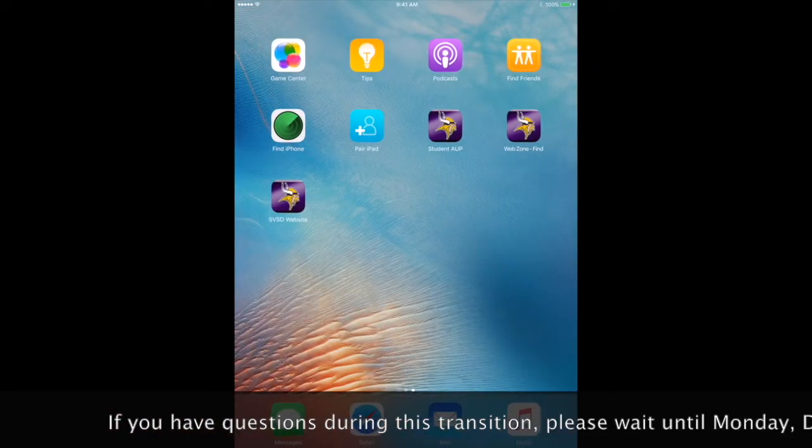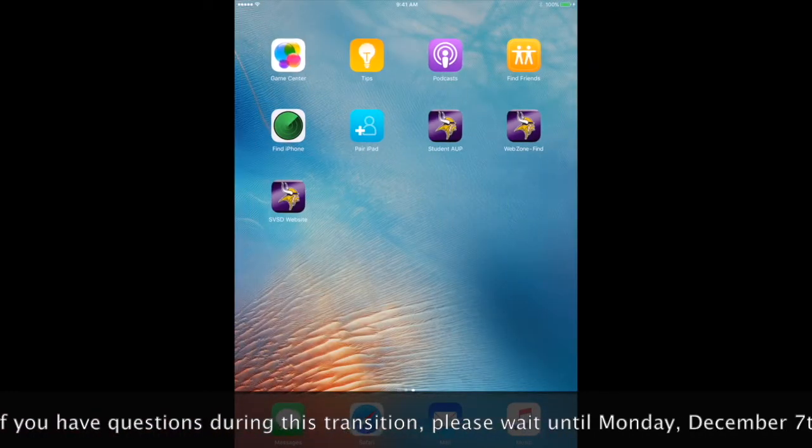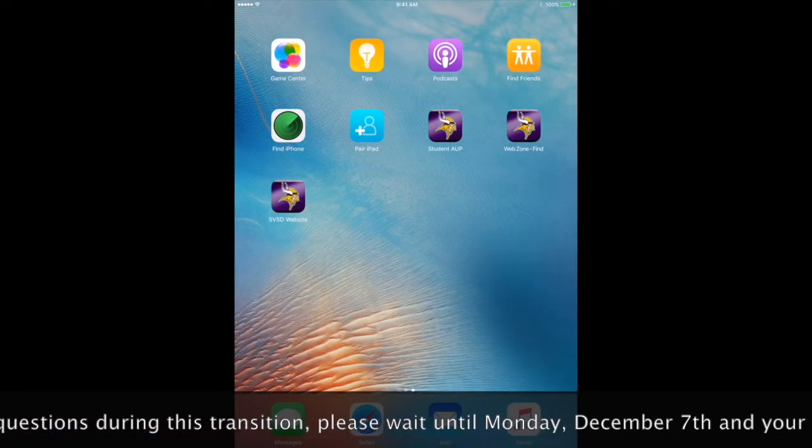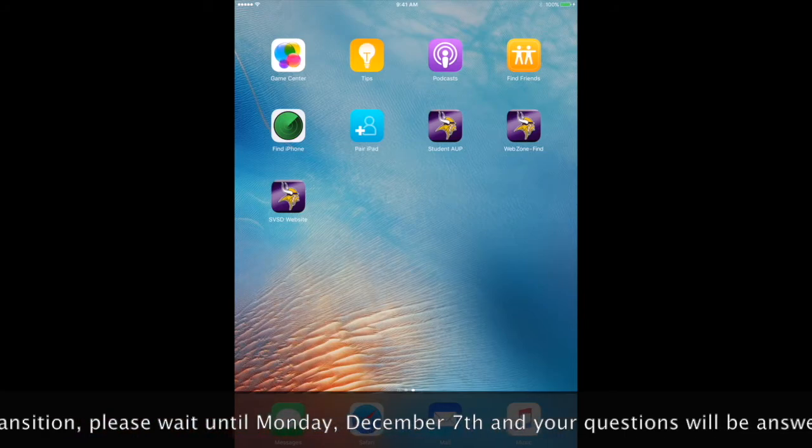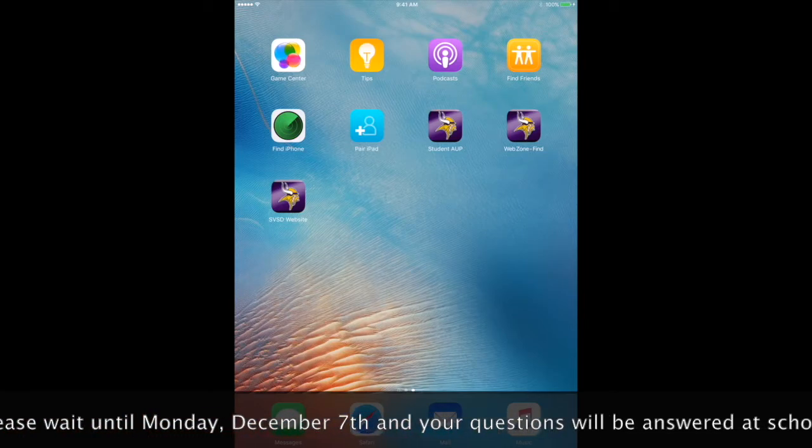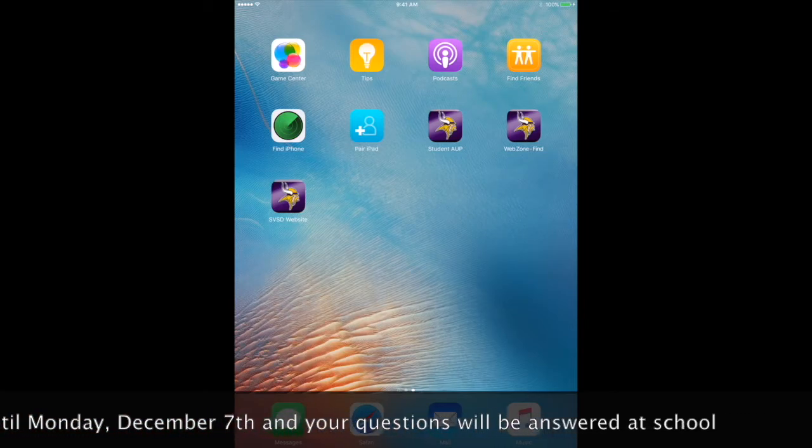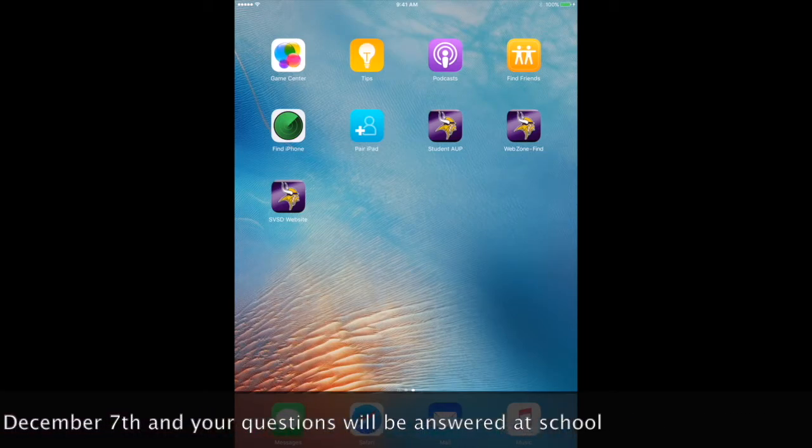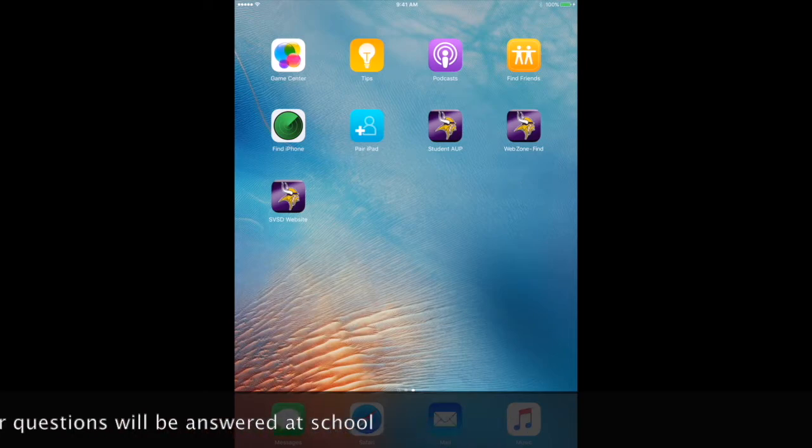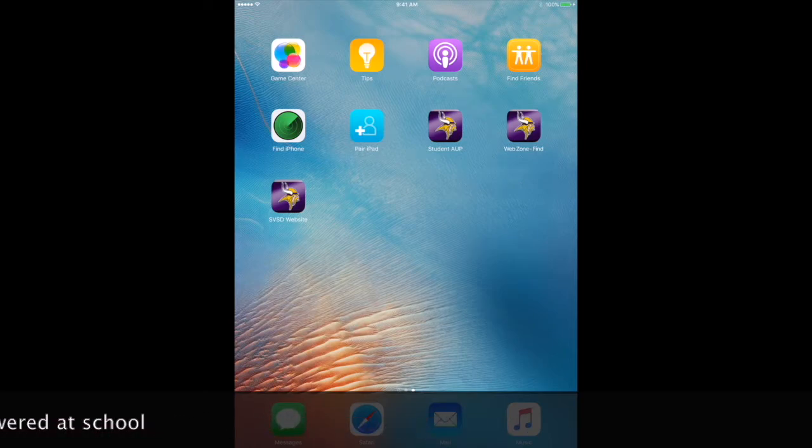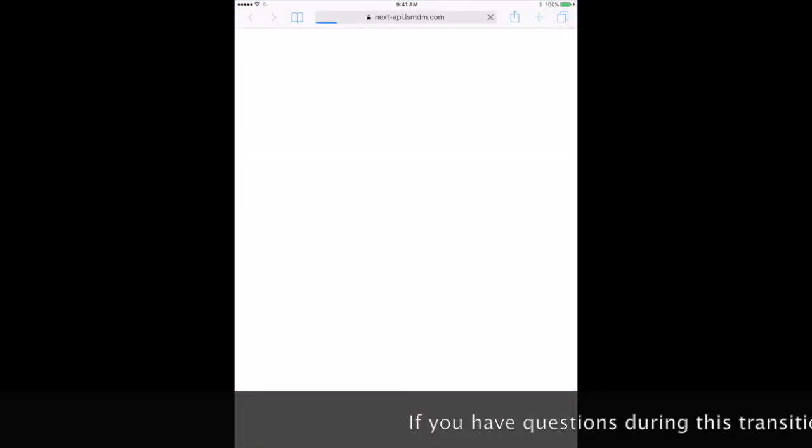Your iPad screen should now look similar to the iPad that is on the screen. Select the blue app that says pair iPad. This page may take a while to load.